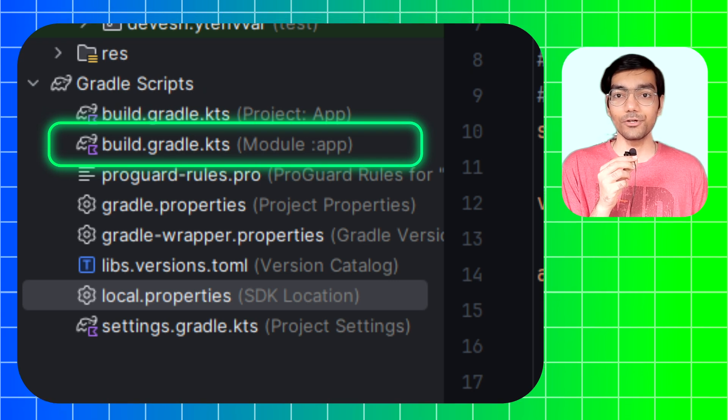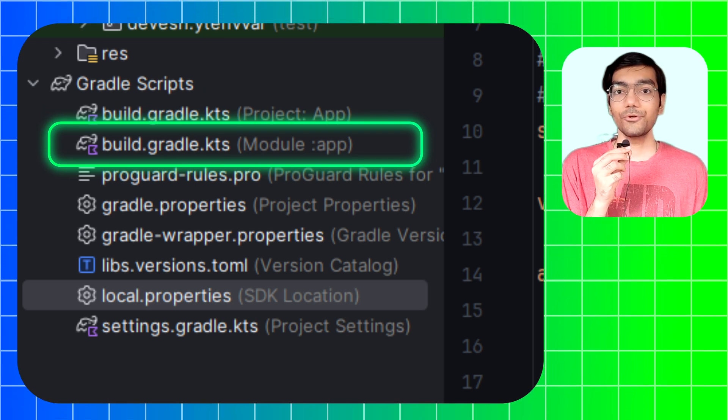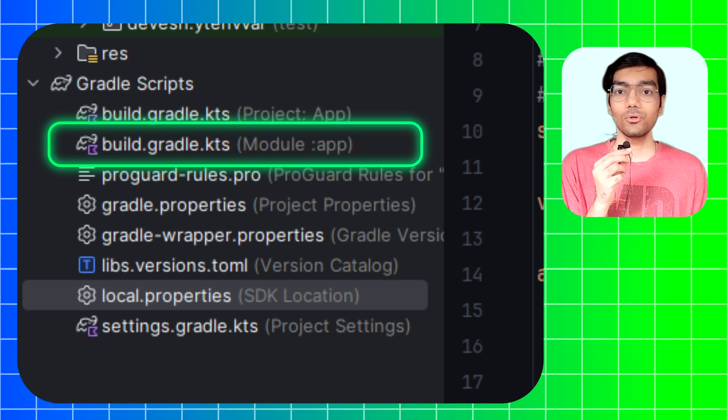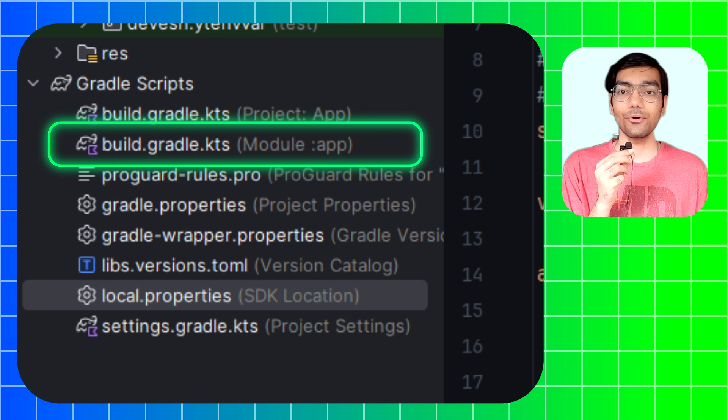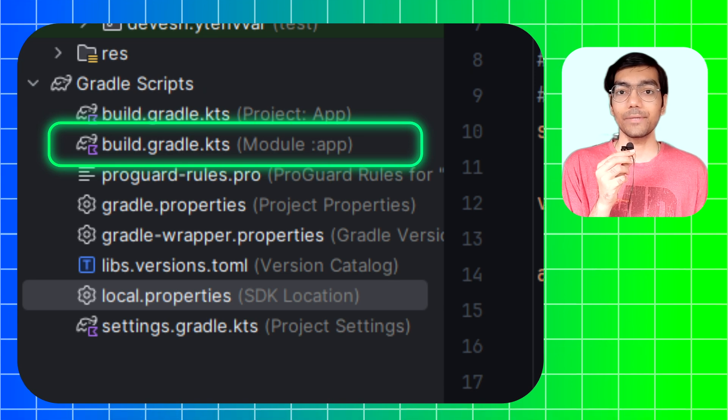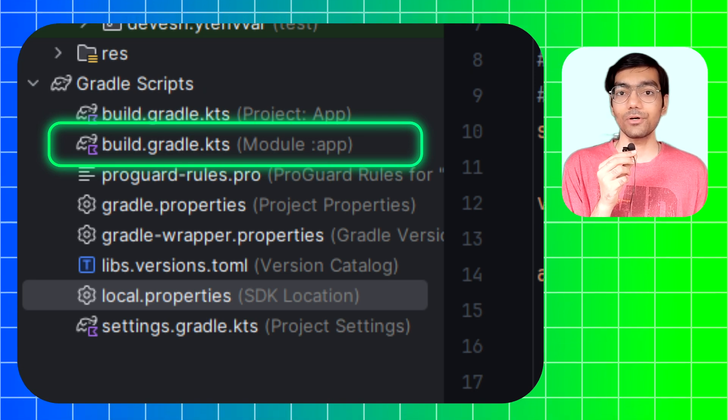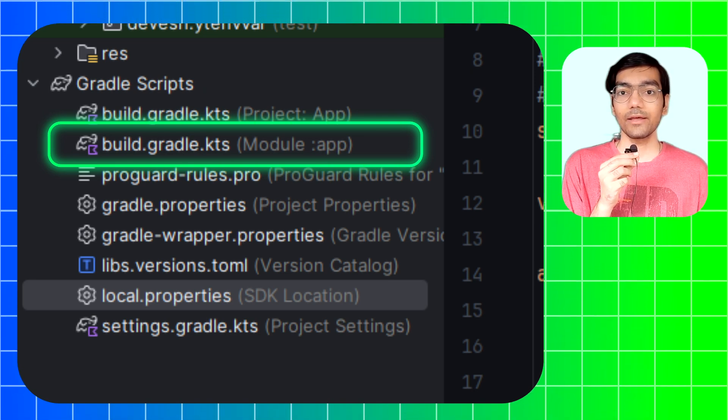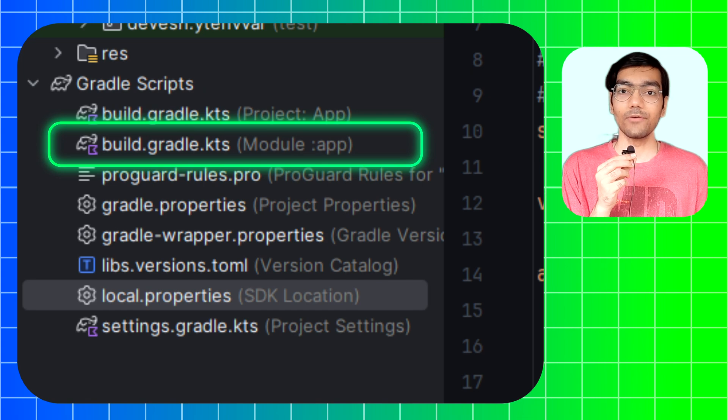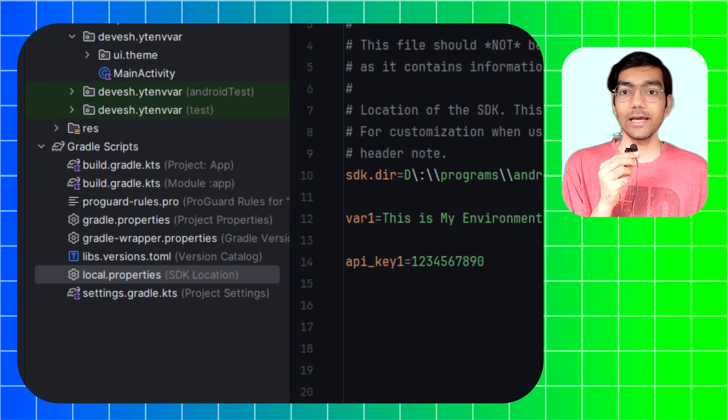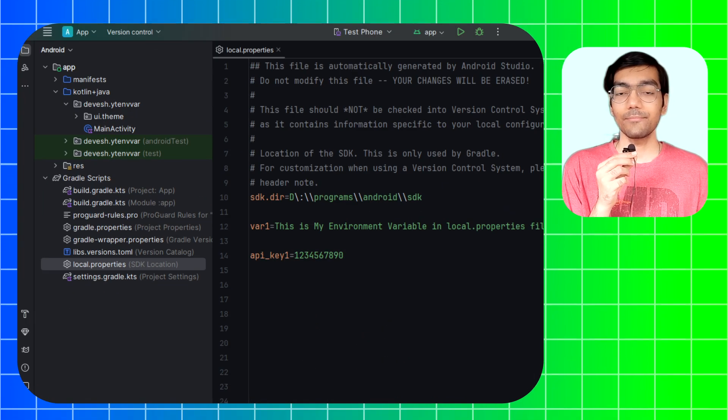There are two files: one is Gradle build file on project level and the other is Gradle build file on module level. You can use any file to load environment variables depending on your requirement.